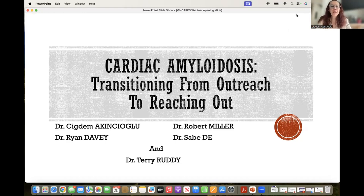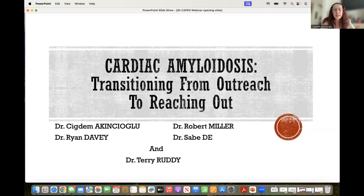Welcome everyone, and thank you for attending today's cardiac amyloidosis webinar called 'Transitioning from Outreach to Reaching Out.' I am joined by excellent speakers and world experts in this field. Dr. Robert Miller is from Calgary, and Dr. Ryan Davey and Dr. Sabete are from Western. Dr. Ruddy is joining from Ottawa Heart Institute.